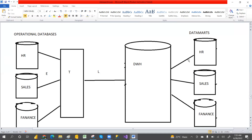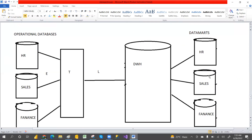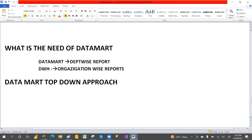The question is: even though we have a data warehouse, why do we need data marts? Suppose an HR manager only wants to analyze HR data — not sales or finance. A sales manager only wants to analyze sales data. So data marts are focused on a single subject specific to a person or department. To create department-wise reports, we use data marts. For organization-wide reports, we use the data warehouse.